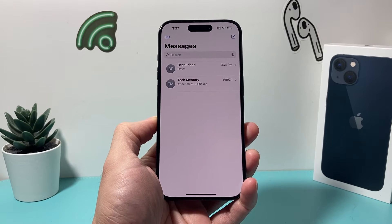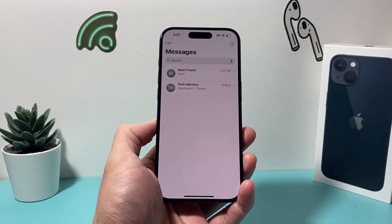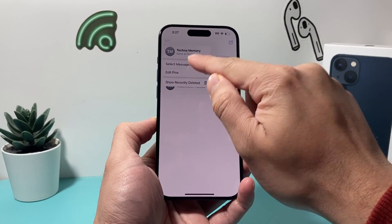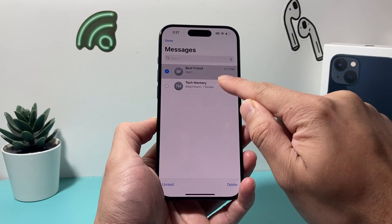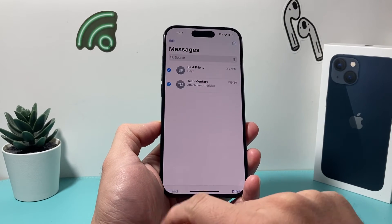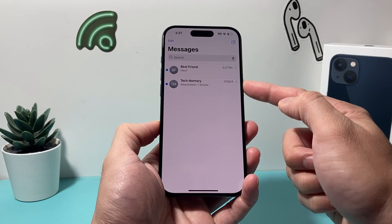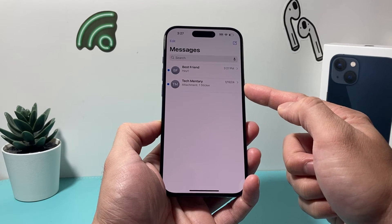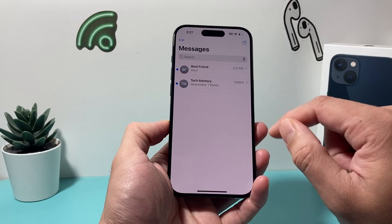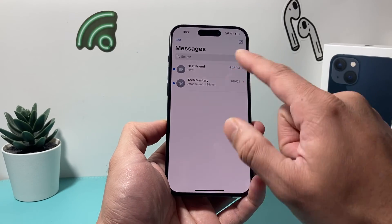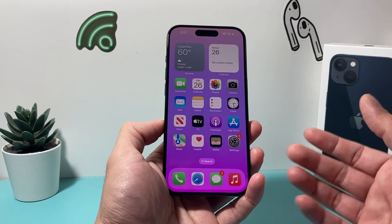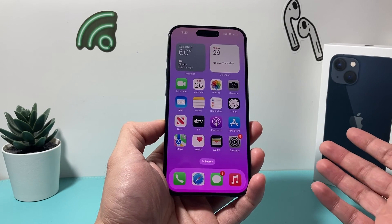Now to mark multiple messages unread at the same time, all you do is click on the Edit option, select messages, and go ahead and select all the messages you'd like to mark as unread. You'll notice an option to click on Unread. These two messages — or however many you select — will be marked unread, so you can come back later and read those messages and reply to them if you like.